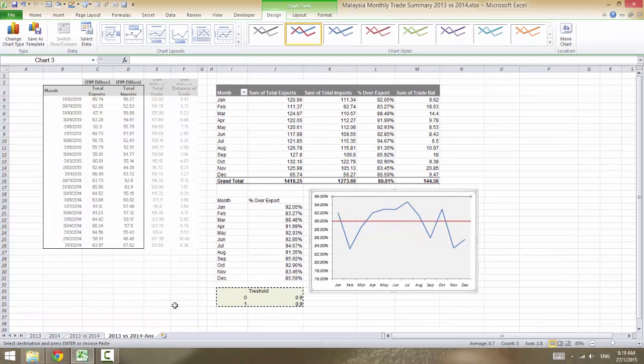Change the axis label to None as well, then close. Congratulations — you have just created your first horizontal threshold line on a line chart!